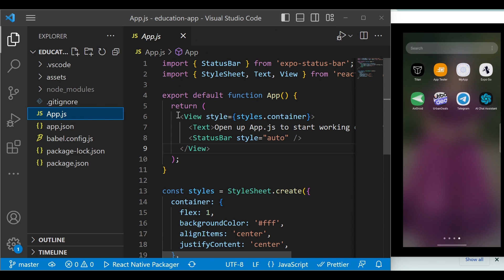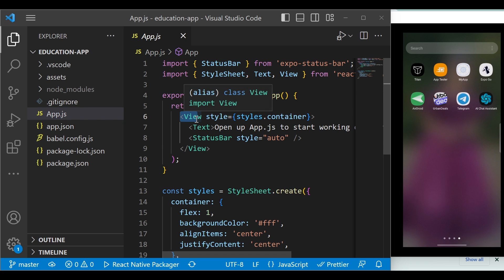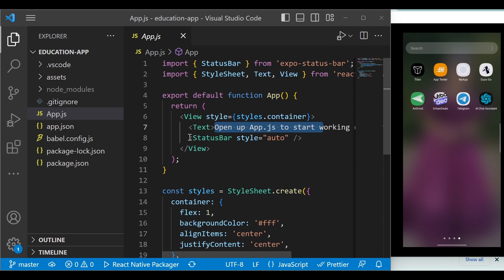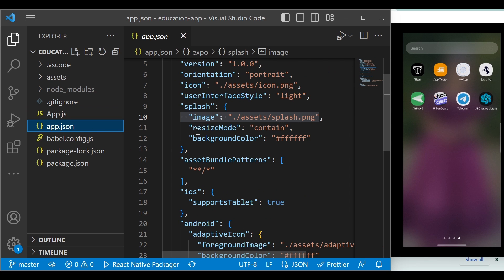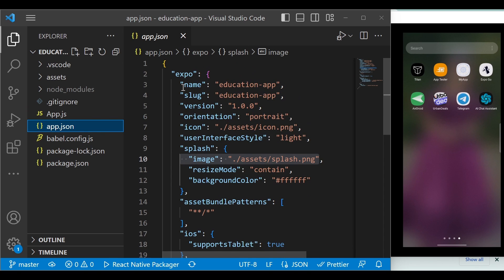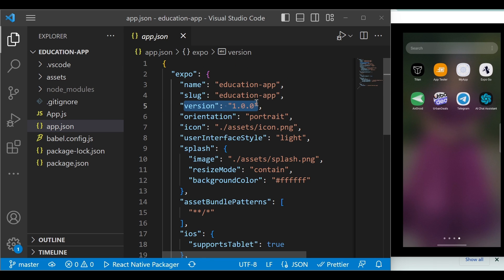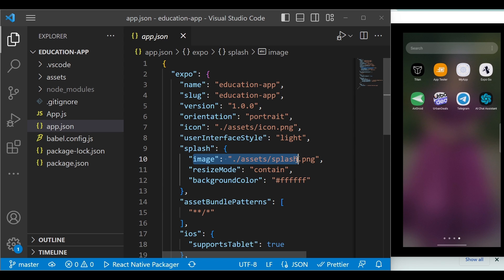You can ignore the node_modules folder for now. In app.js, this is the starting point of our application. The View component is similar to a div tag in web development — it displays content on screen. The Text tag is used to show text. App.json includes the configuration of our application: the name, version number, orientation (portrait mode), and the app icon. If you have a splash screen, that's also configured in app.json.